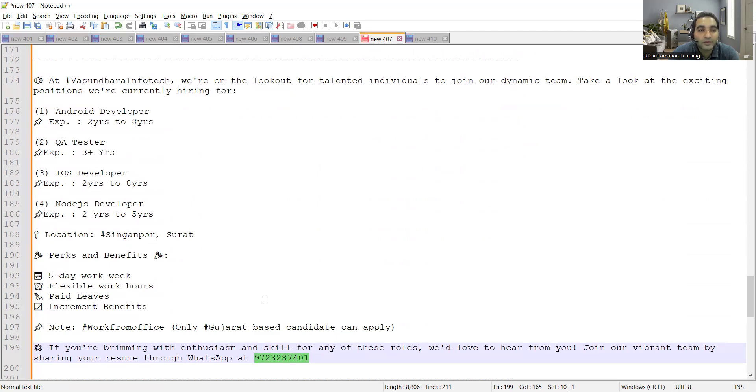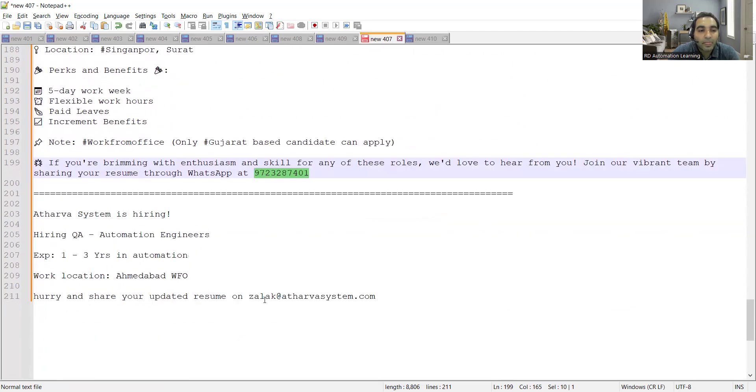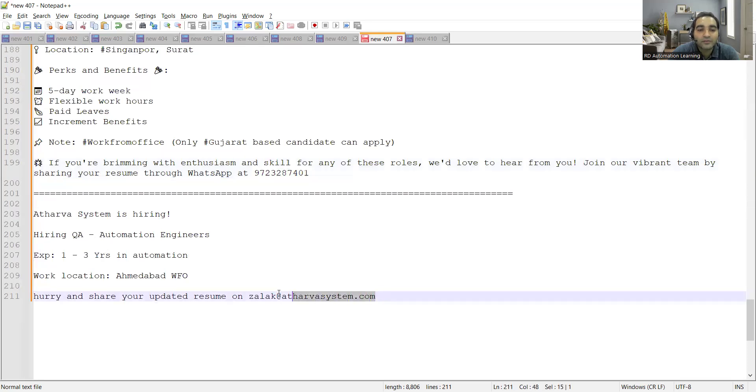You can WhatsApp your resume to this number. You can also contact them directly. It's a work from office job opportunity. Then Third One System is hiring for QA automation engineers with one to three years in automation. You can share your CV at this email address.